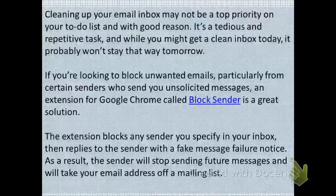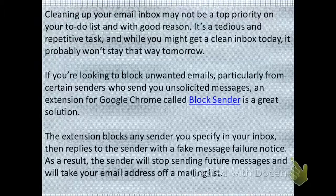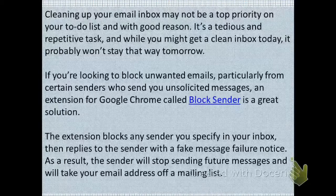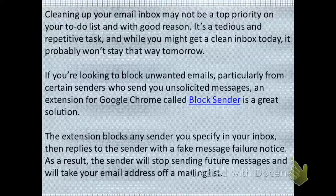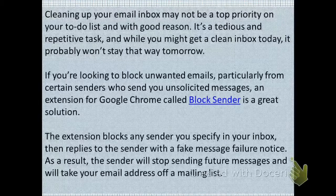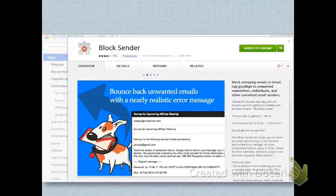It especially bugs our mind whenever we receive unwanted emails or spammy messages. There is a very cool Google Chrome extension called Block Sender, which is a great solution to this problem. It has great functionality — a special feature that blocks any sender you specify in your inbox. What it does is reply to the sender with a fake message failure notice, and as a result the sender will ultimately stop sending future messages and will remove our email address from their mailing list.